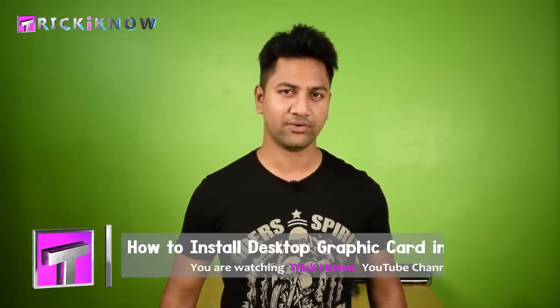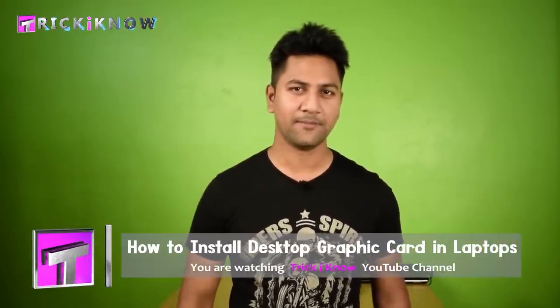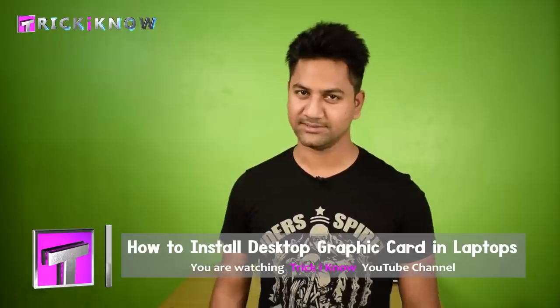Hi friends, this is Amir Hussain and you are watching Trick I Know YouTube channel. Today I am doing an exciting video for gaming boys and girls.